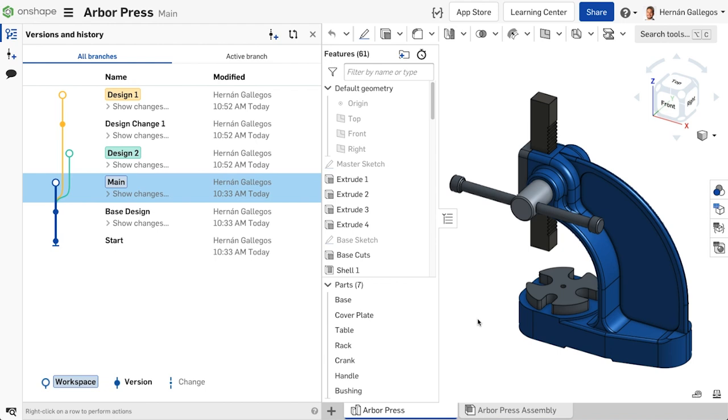A branch typically has a workspace at the end of it and captures all the changes in that workspace. You may create versions on any new branch just like you would on the main branch.